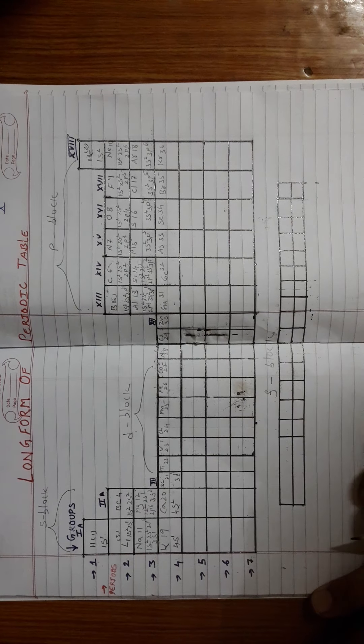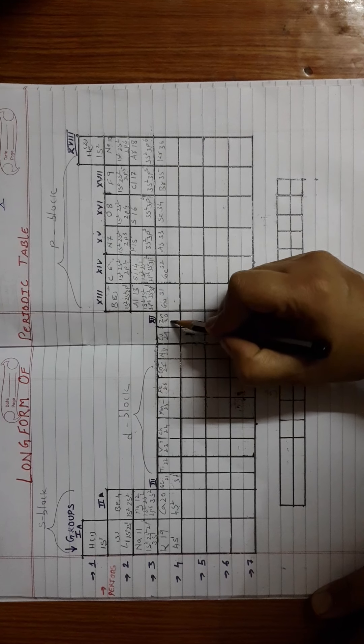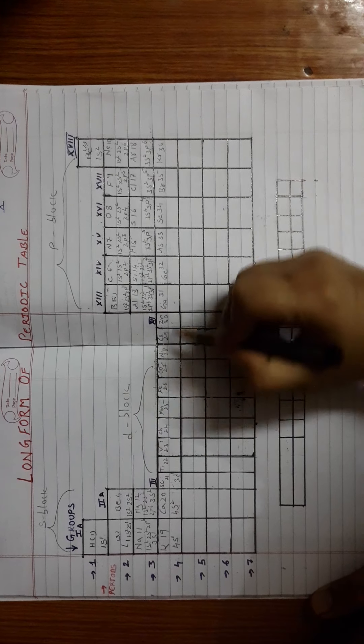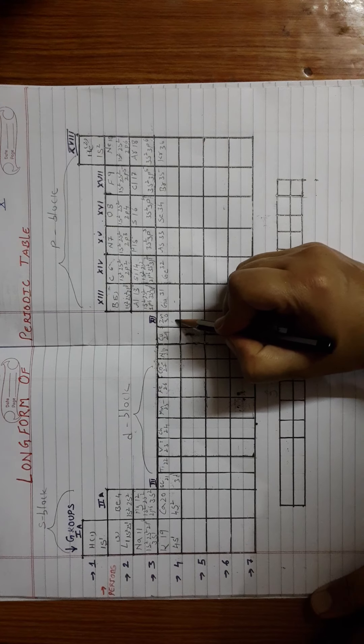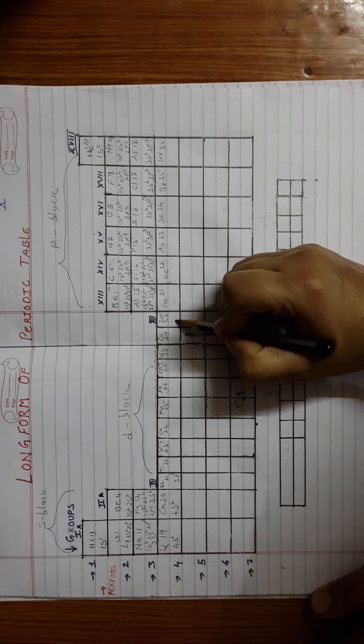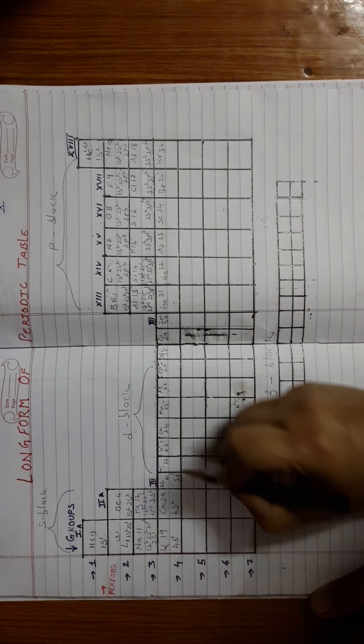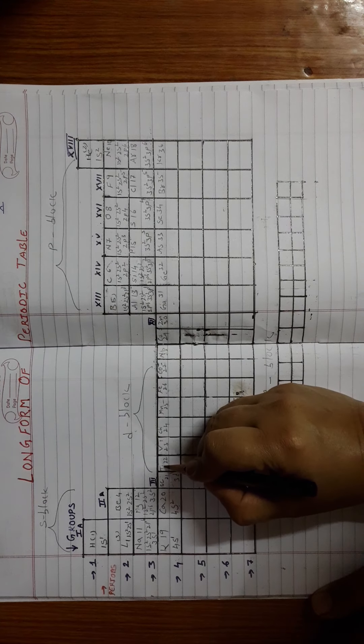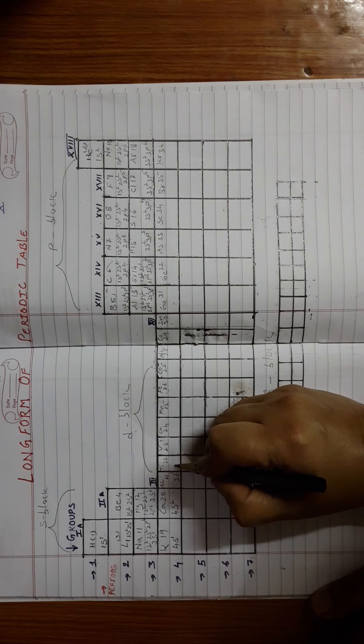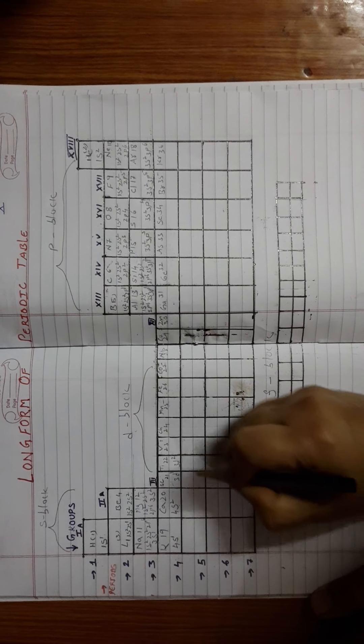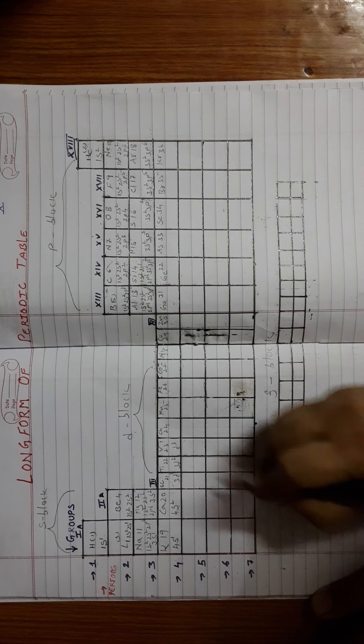The 21st element scandium has a valence configuration of 3D1. Then simultaneously, the remaining electrons will be filled up till 10. Till the 10th electron is filled, the D block will be continuing. The next element is titanium, which will be 3D2, similarly D3.